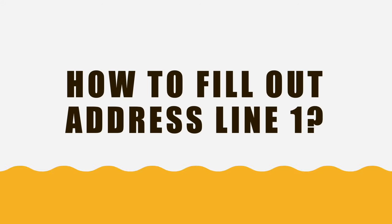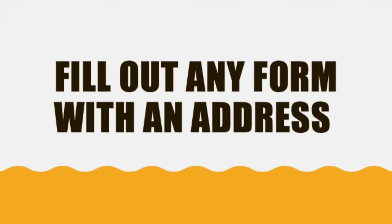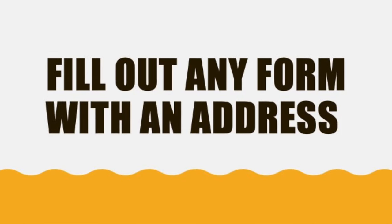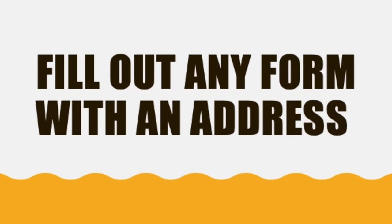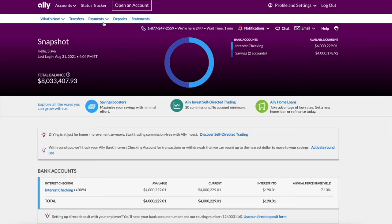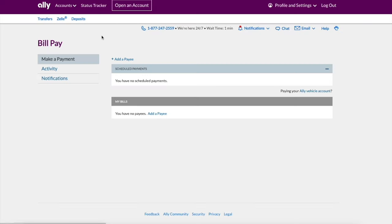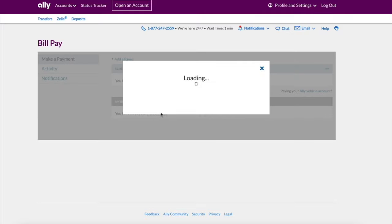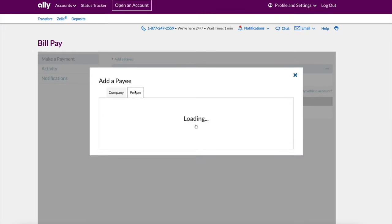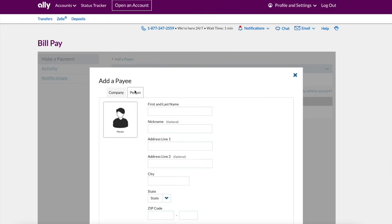How do you fill out address lines 1 and 2? When you fill out some form with an address, for example when you set up bill payment in your bank account, among other fields you will see address line 1. What should it be?